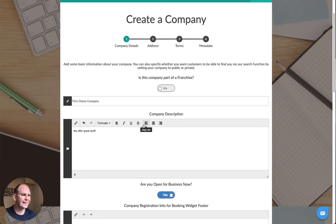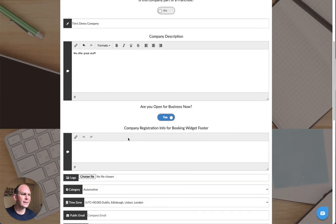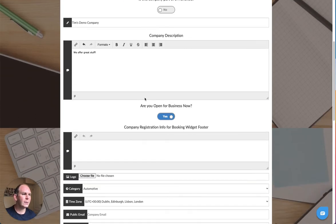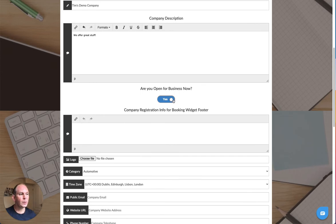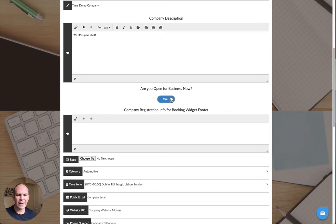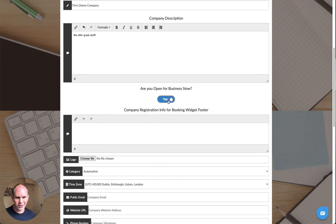You can use the editing icons here to change that. Are you open for business now? Typically if you are open and you're creating a company, the answer will be yes. This doesn't mean if it's a Saturday are you open right now, this just means generally is your business trading. We'll set that to yes in most cases.